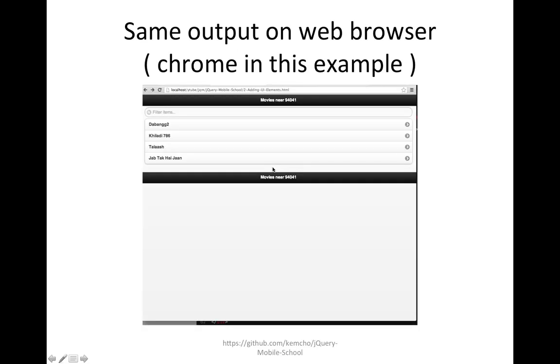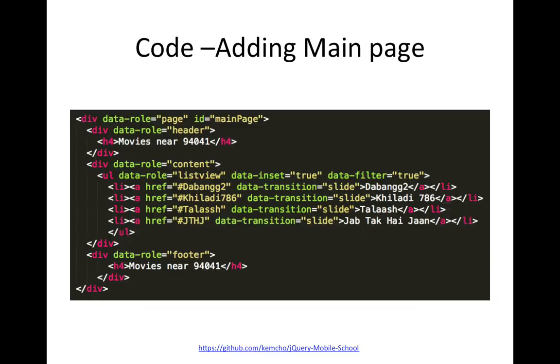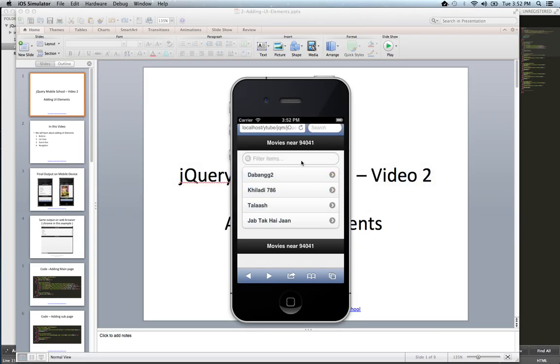And it should also work on Chrome like in this example. So let's get a little deep into the code. So the first screen that we saw, this screen. For creating this screen, there are a bunch of new things. There's a search box and there's a list of items, right?